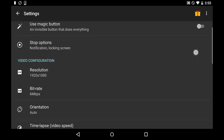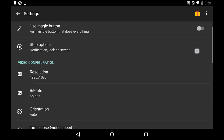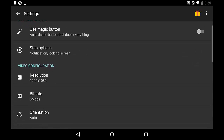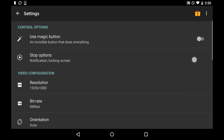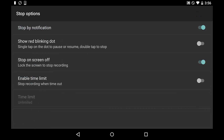Let's first go into the settings. In the settings there's a bunch of different options. I'm going to go through the free ones and then talk about some of the ones you have to pay for. The first one is the stop options. You have a bunch of different choices: you can stop by a notification, where there's a button in the notification bar. Another option shows a red blinking dot that you can move around anywhere — single tap to pause or resume, double tap to stop.